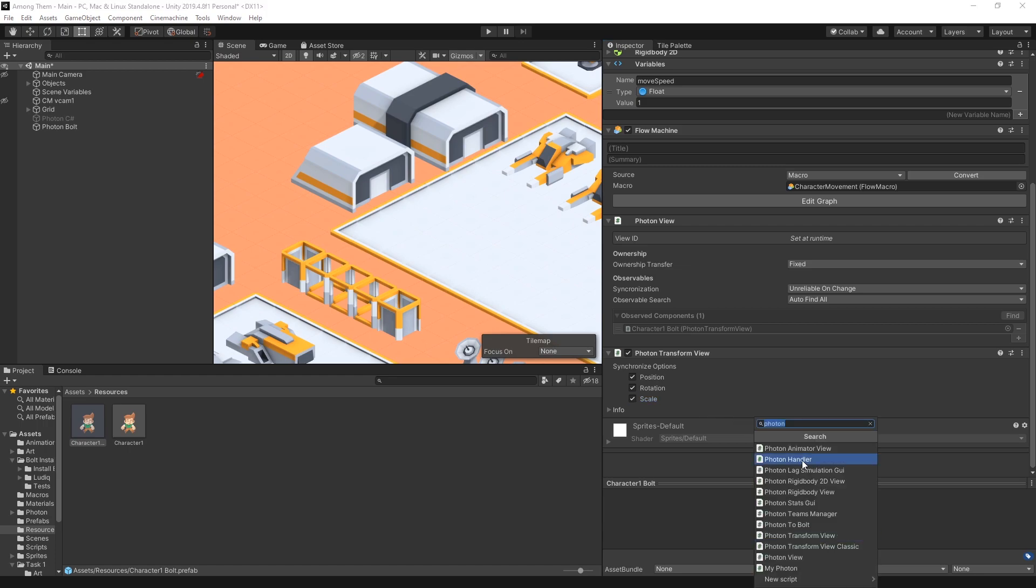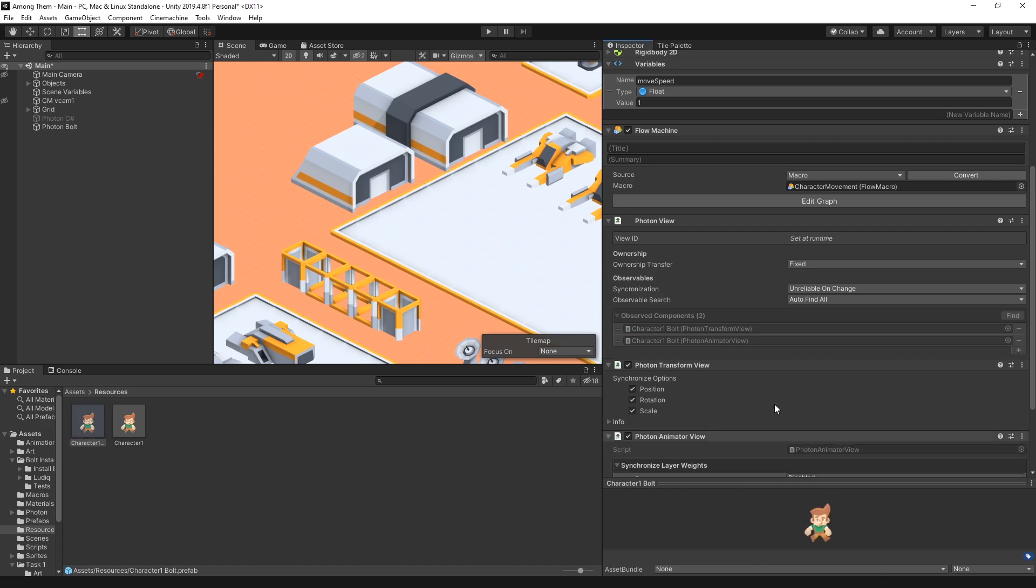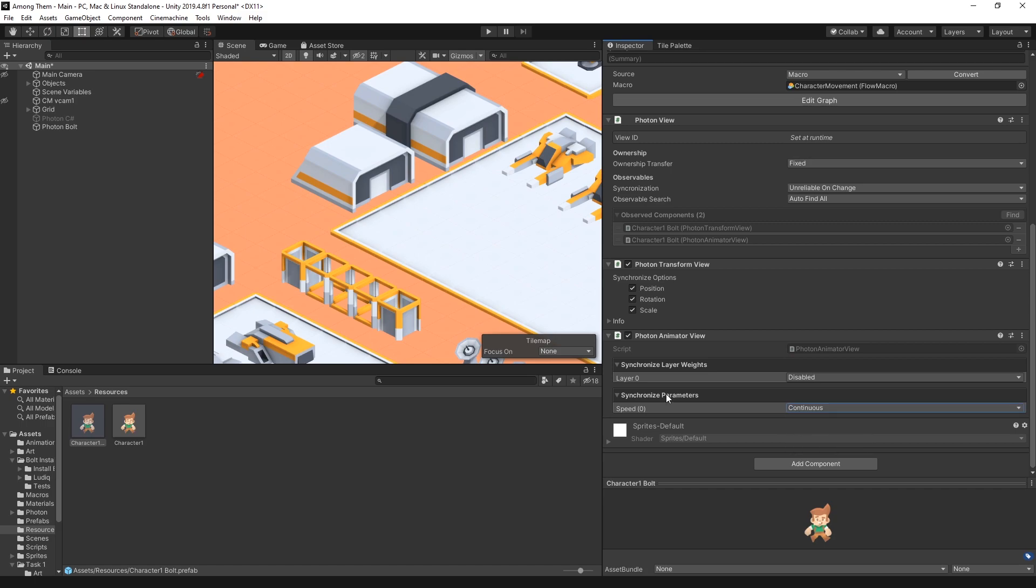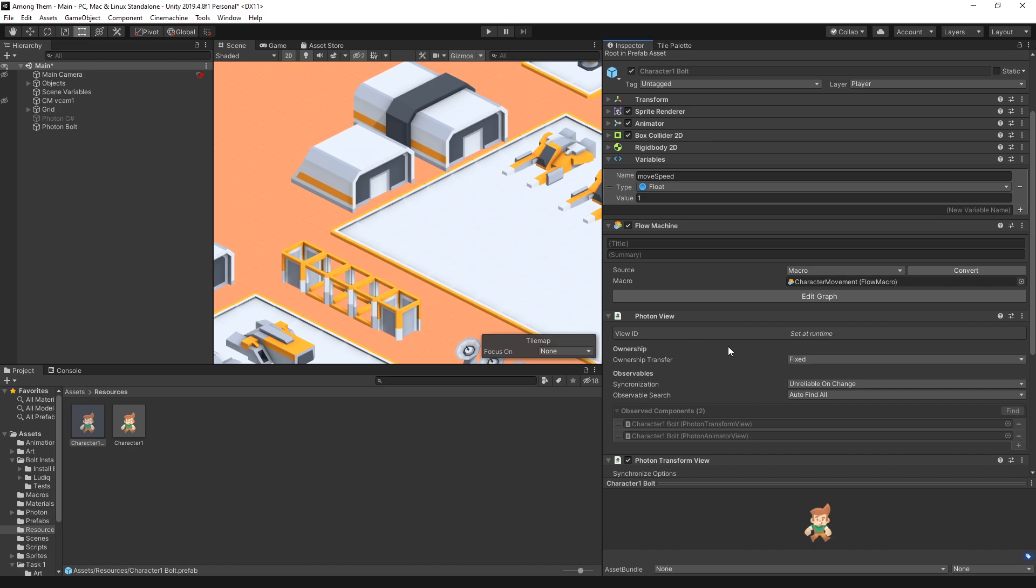Also my character has some animation and I want to keep track of that too. So for that I can add another component and the one that I'm looking for is photon animator view. So let's add that in and in here where it says synchronize parameters I want to switch it from disable to continuous because I use the speed parameter to switch the state of the animation. So that's the photon components that we need to add so that photon can synchronize the movement and the behavior of our character on the network.